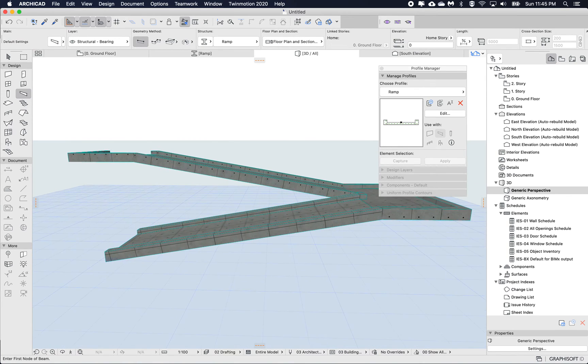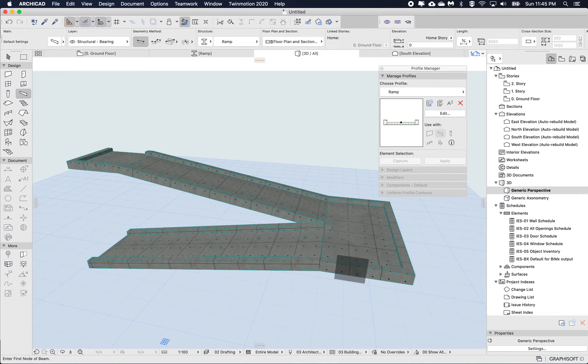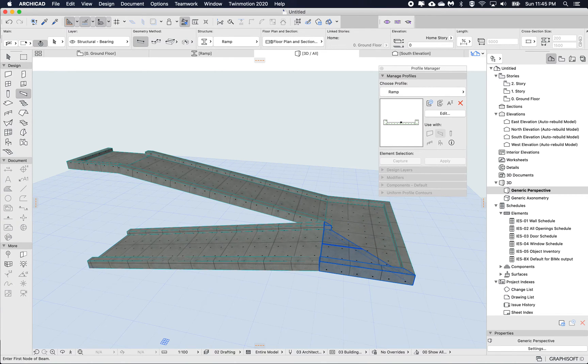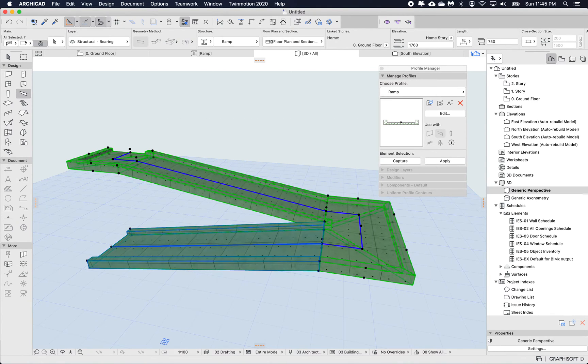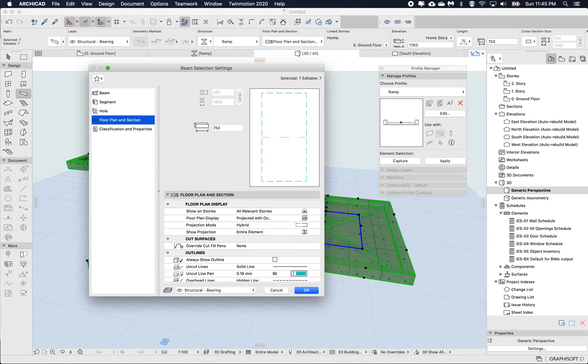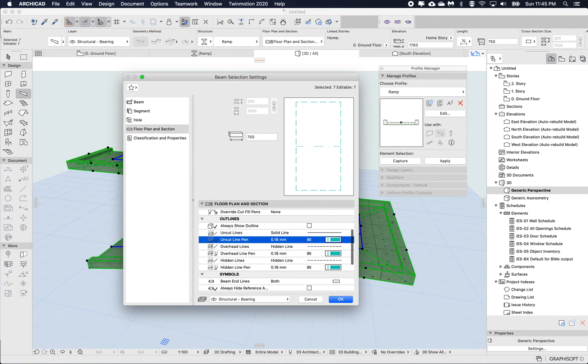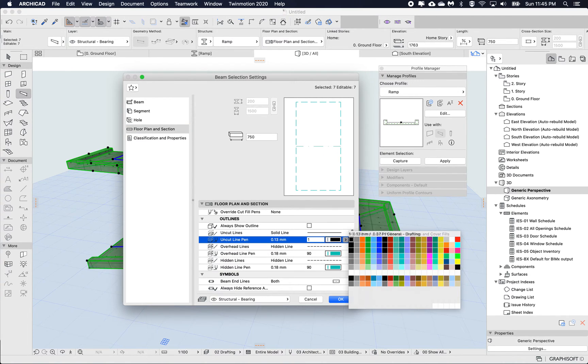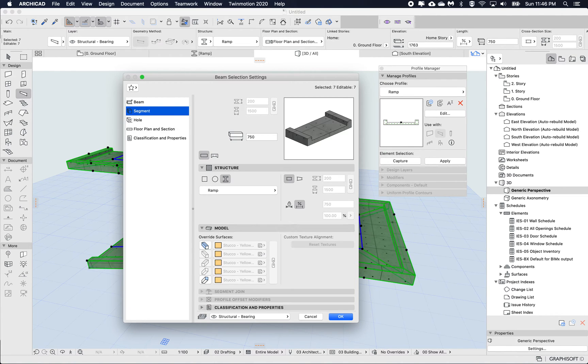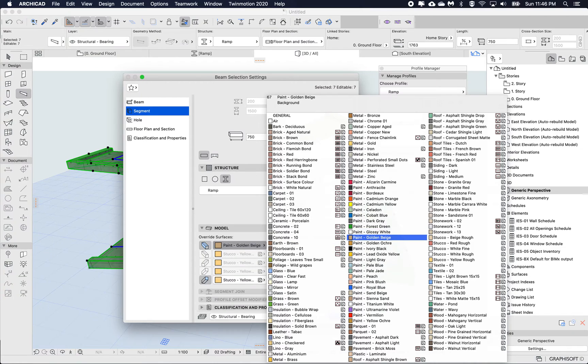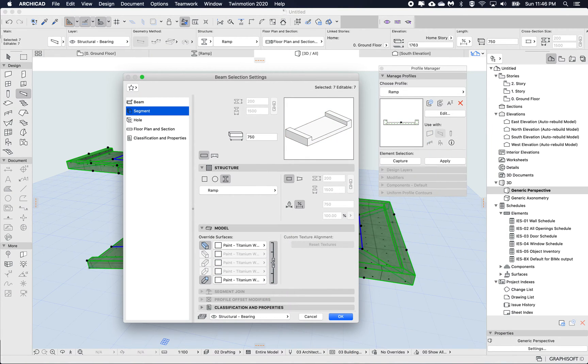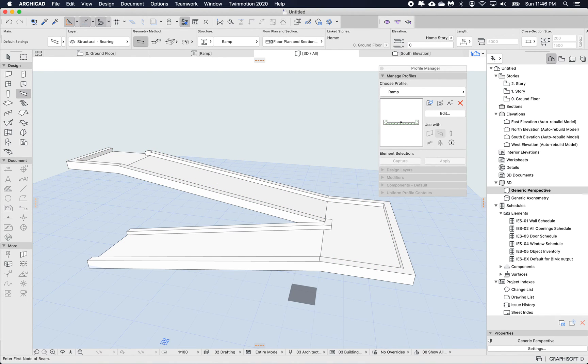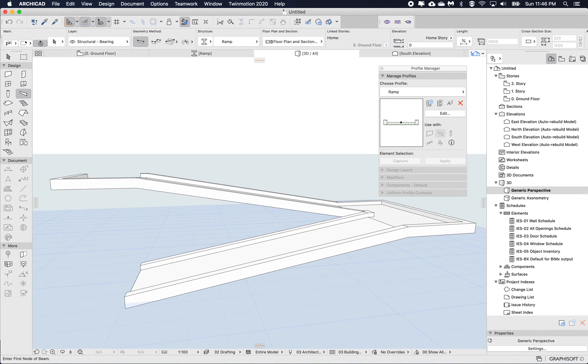But actually one thing I can see is that the texture is using this kind of boards. But I actually want to clear this out to make it look a little bit simpler. So what I might do for now is I'm going to just select all my beams, open up the settings dialog. And at first I'm going to just change to black so it's a little bit more visible. So in my floor plan and section, my uncut pen, I'm just going to choose a black pen. And I'm just going to go to my segments and I'm going to change the overrides to something a little more plain. Actually let's just choose a white for now so it's cleaner, so it doesn't have that texture.